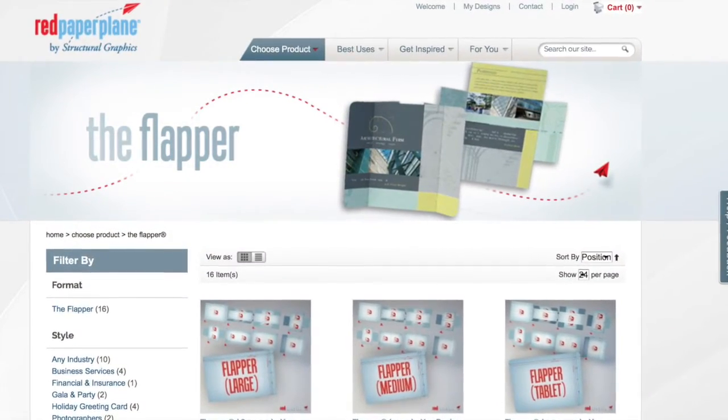So these are just three examples of how you can use the flapper and how creative you can get depending on the size. Make sure to check us out on our website to see additional examples of the flapper. If you're looking for a quick turnaround flapper, be sure to check our sister company out at RedPaperPlane.com, where you can upload your own design and make the flapper your own. Thank you so much for watching — we'll see you next time. Be sure to check us out at StructuralGraphics.com, Facebook, and Twitter.